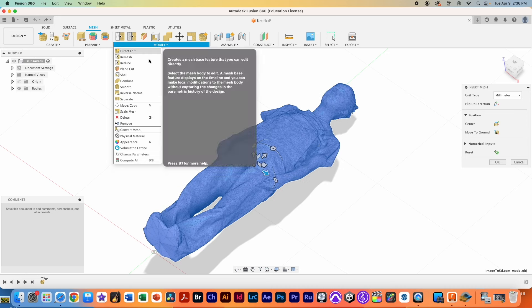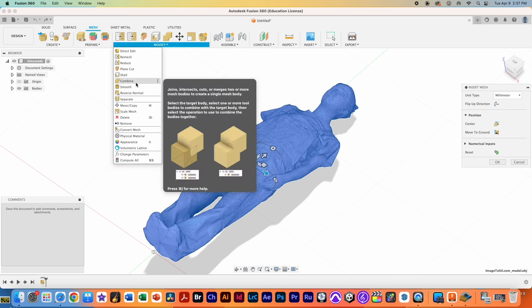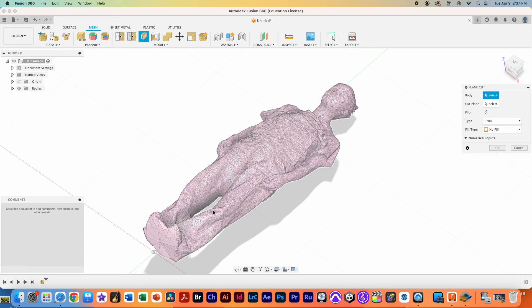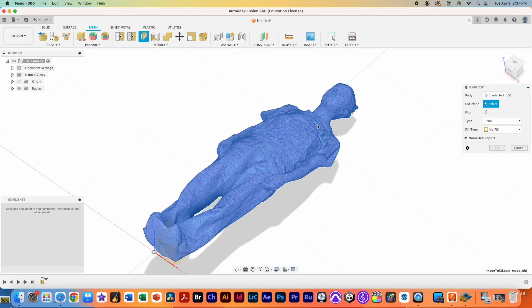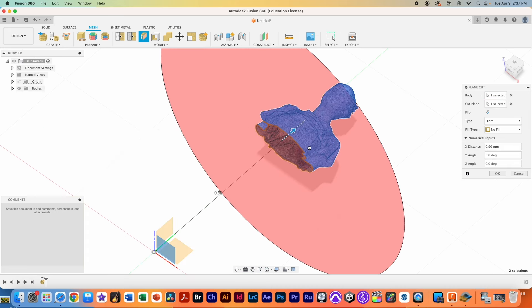The way we're going to do that is go to Modify and we're going to use our plane cut. We're going to select our object and we're going to select our plane and then we're going to cut it until we're pretty happy with the location. That looks pretty good. We're going to hit OK.